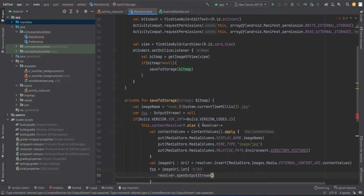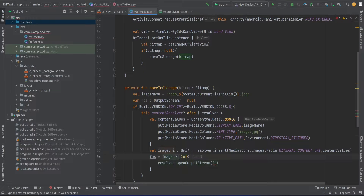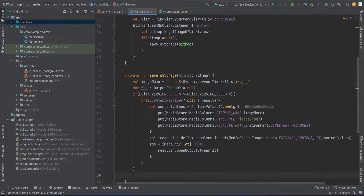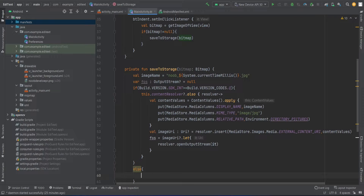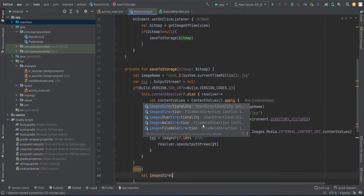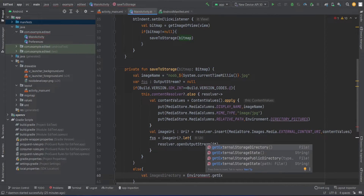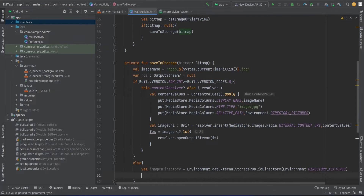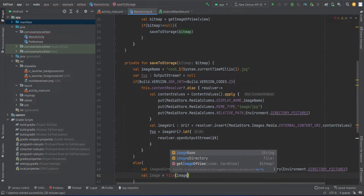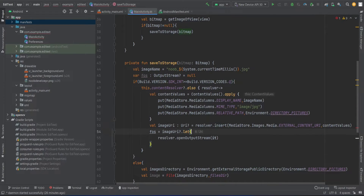The output stream can be null. This handles Android devices greater than Android Q. Now if the device is lesser than that, what to do: simply you need to get the images directory, which equals Environment.getExternalStoragePublicDirectory with type Environment.DIRECTORY_PICTURES. Then create the image file equals new File(imagesDirectory, imageName).